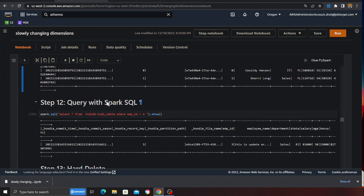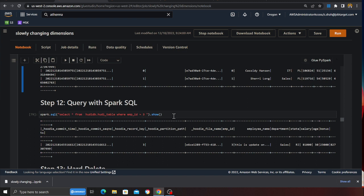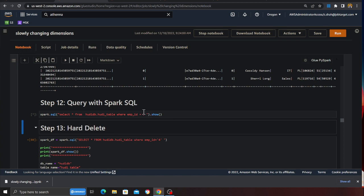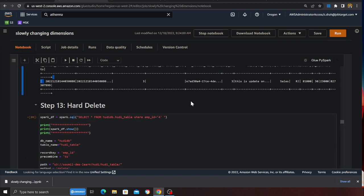Alright so querying the data with SQL. If you don't like using PySpark you can also use SQL command. So here I'm saying select everything from Hudi DB dot Hudi table where employee ID is 3 and again this is gonna return me a Spark data frame and sure enough it does work.